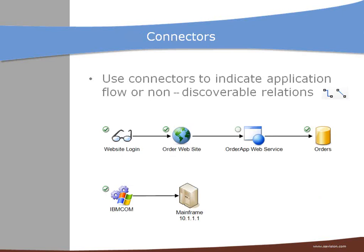You can also use connectors between the objects you have placed on the drawing. You can use connectors to indicate an application flow or you can add connectors to visualize non-discoverable relationships.